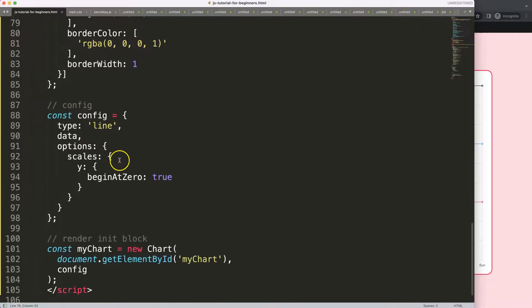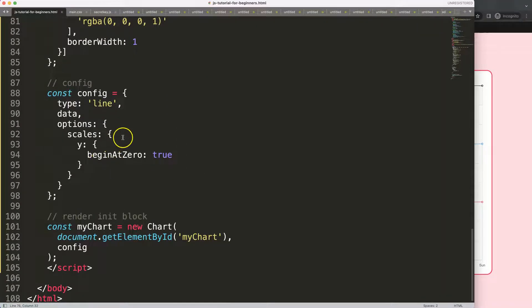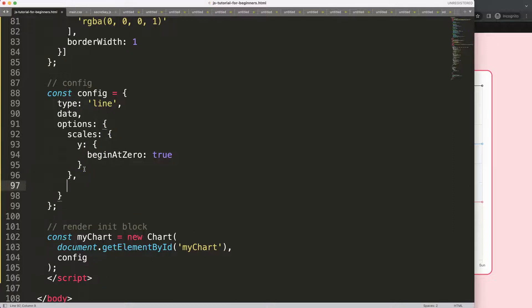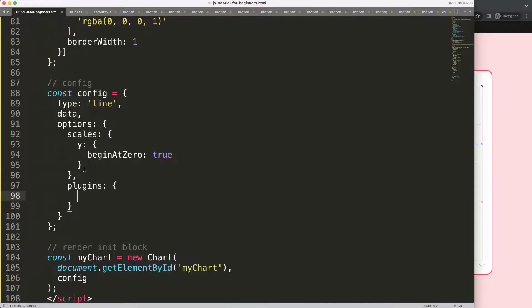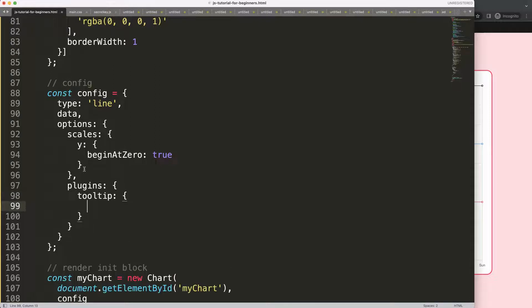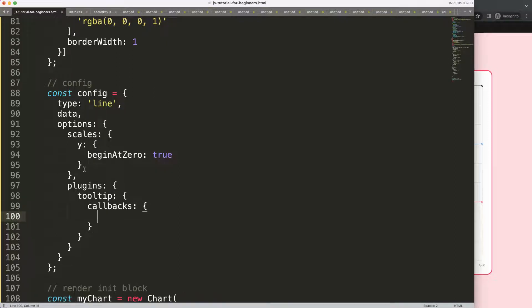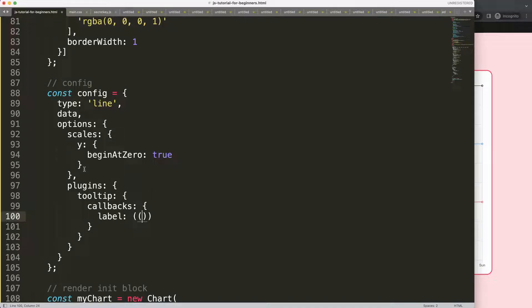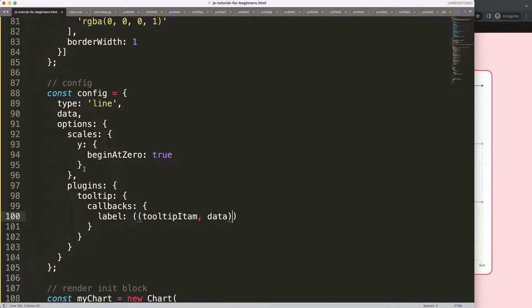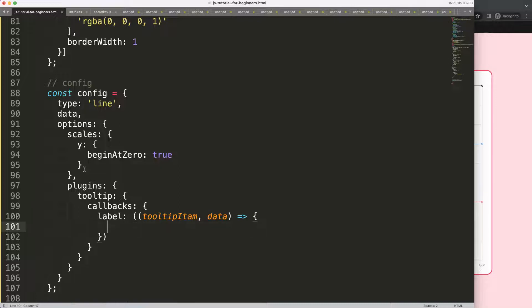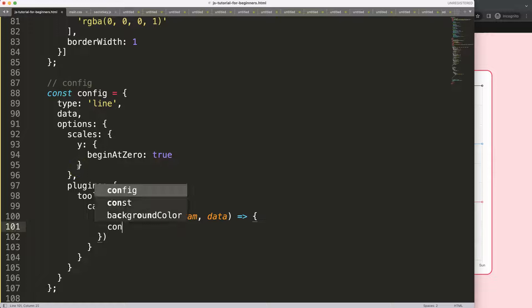We're going to scroll down here, and after the scales I put a comma. I'm going to plug in, then I'm going to say tooltip. Once we do this, I want to pinpoint here or do a callback. So it's callbacks, and then in here I'm going to use the label callback. I'm going to say here the tooltip item, comma, the data, and then I'm going to use the function arrow expression because it's a callback.